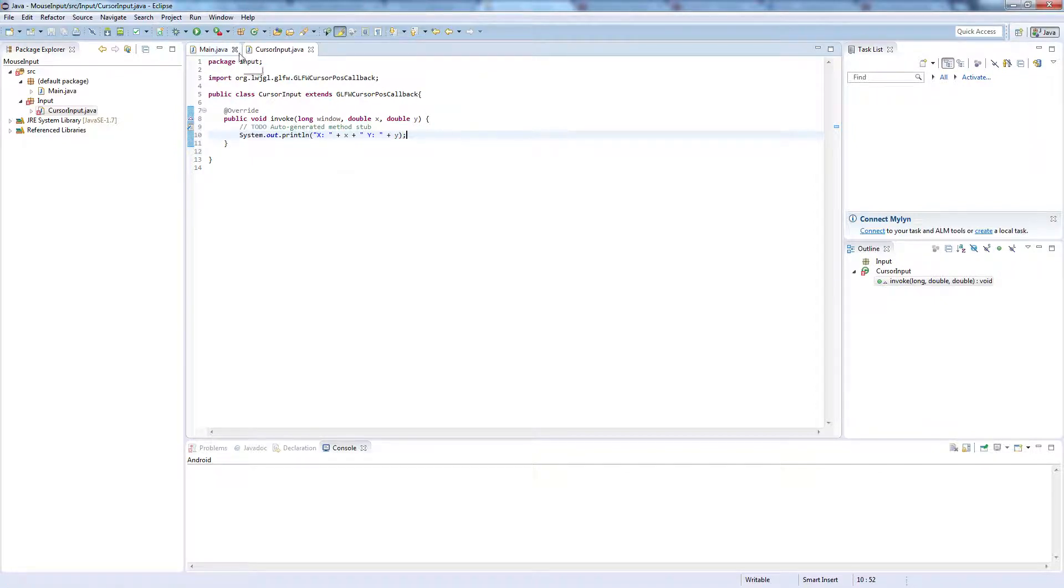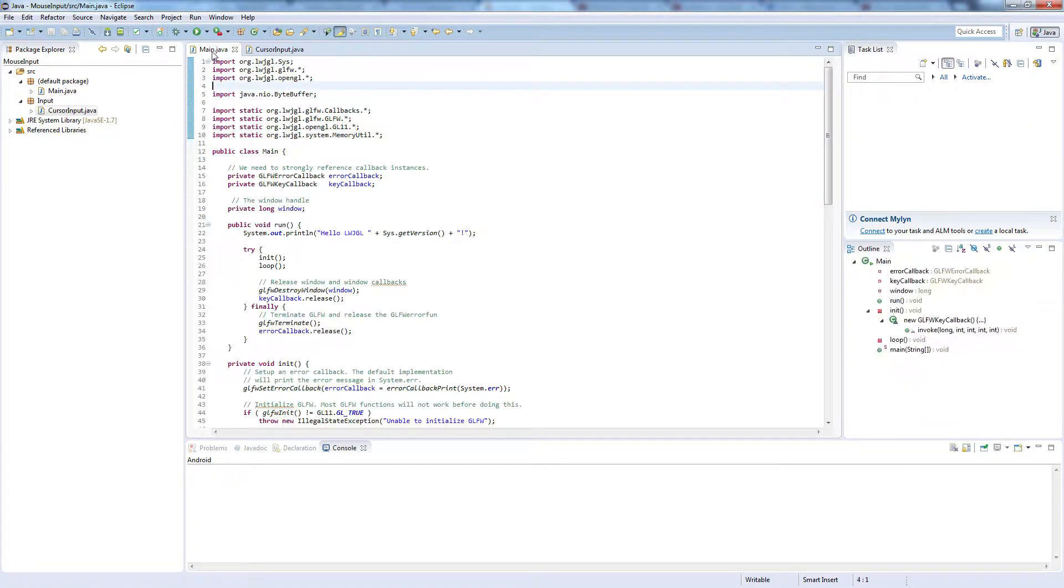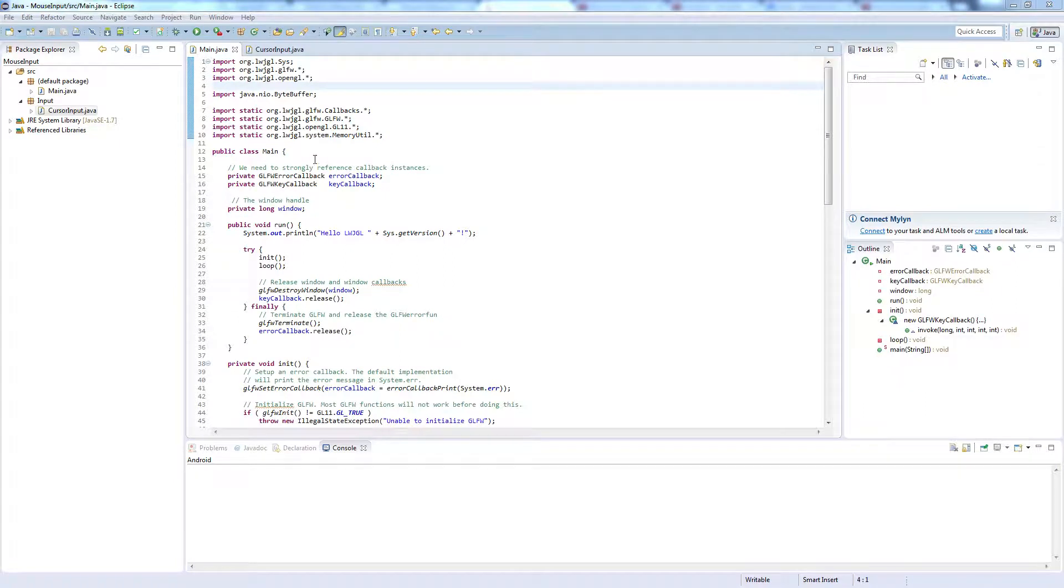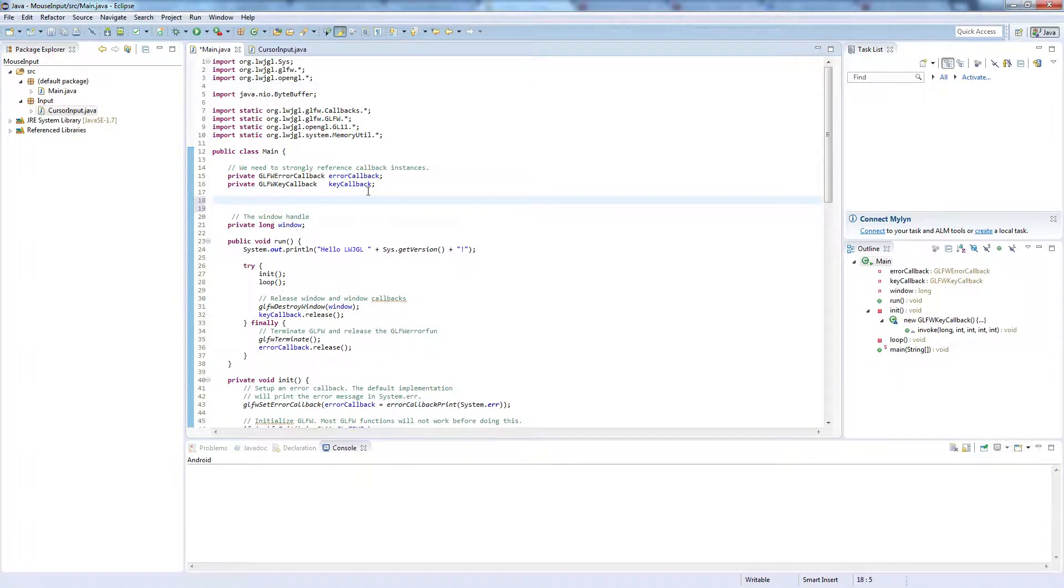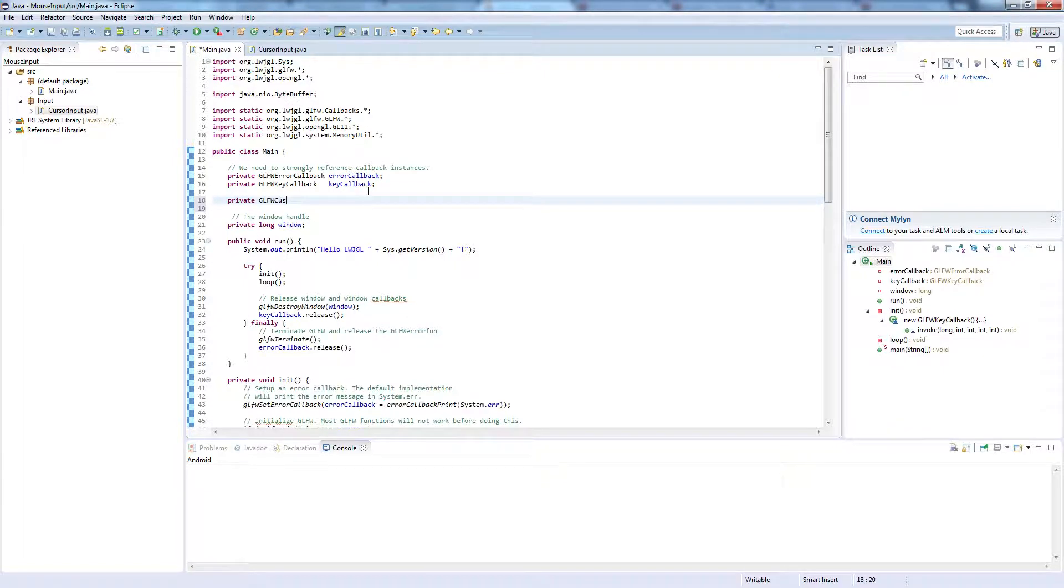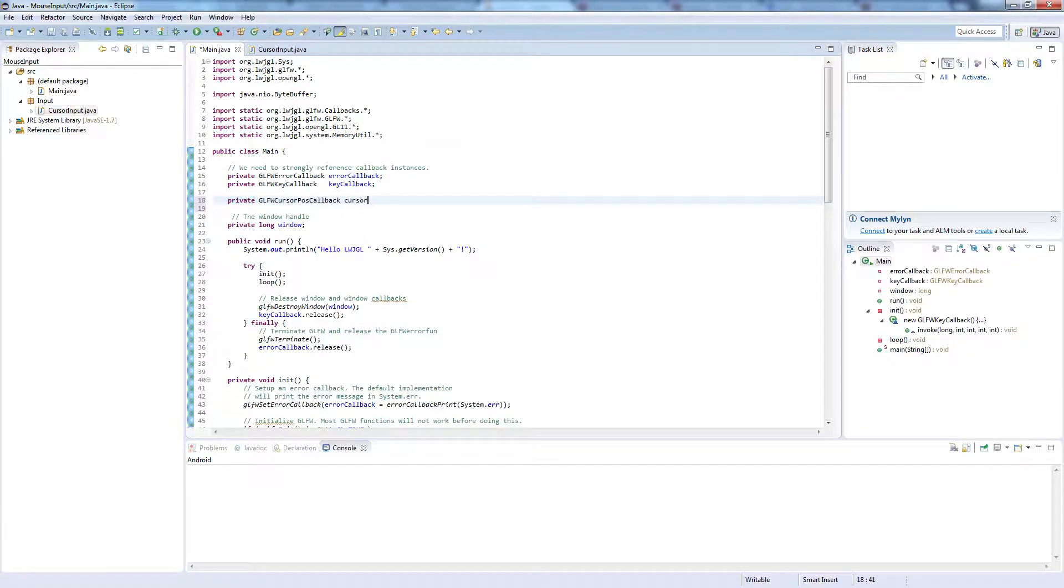And to actually make this work, we need to go back into our main class, and right up the top, we're going to want to type the following: private GLFWCursorPosCallback and we're going to call this cursorPos.